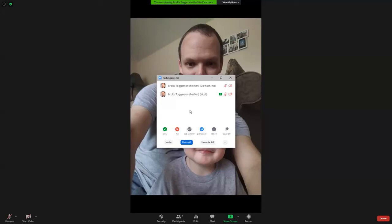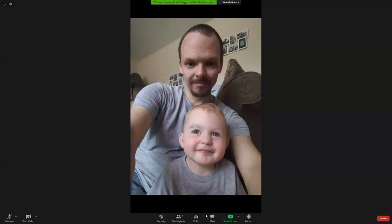If you'd like me to go faster through the material, just let me know. I'll be watching this as we go along. And if I see a whole bunch of people telling me to go faster, then I'll go faster. If I see a whole bunch of people telling me to go slower, then I will slow down. I'll close this out.